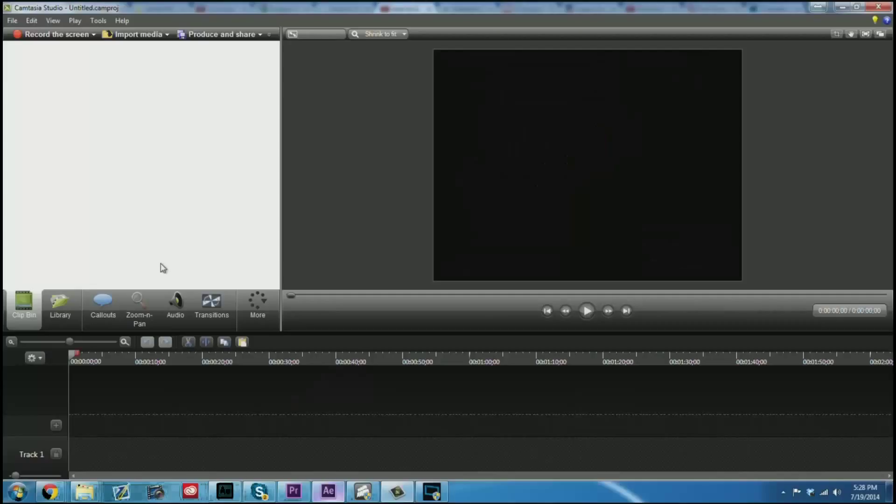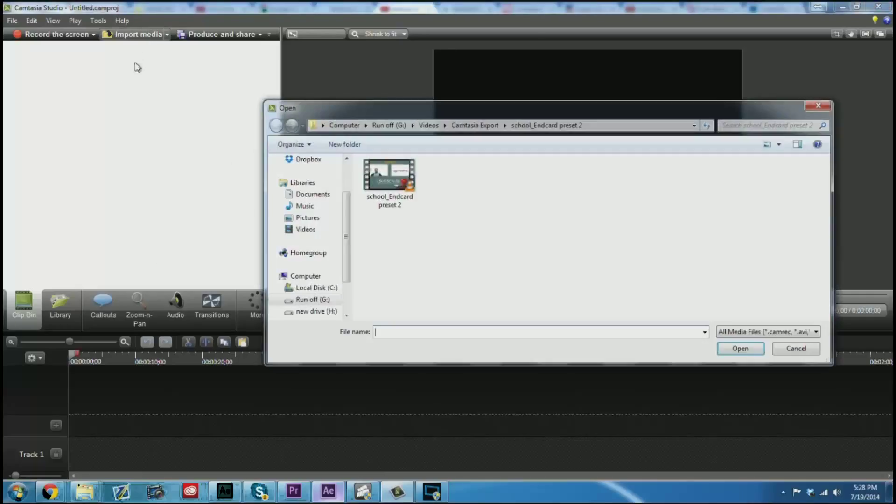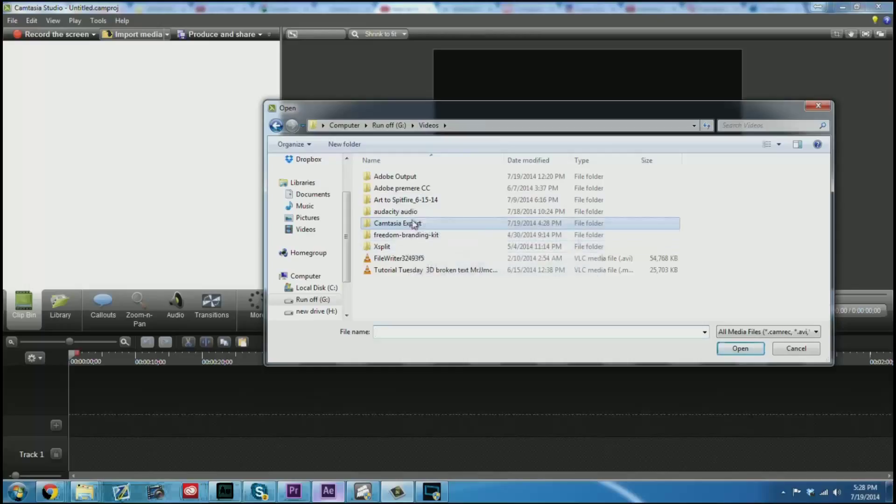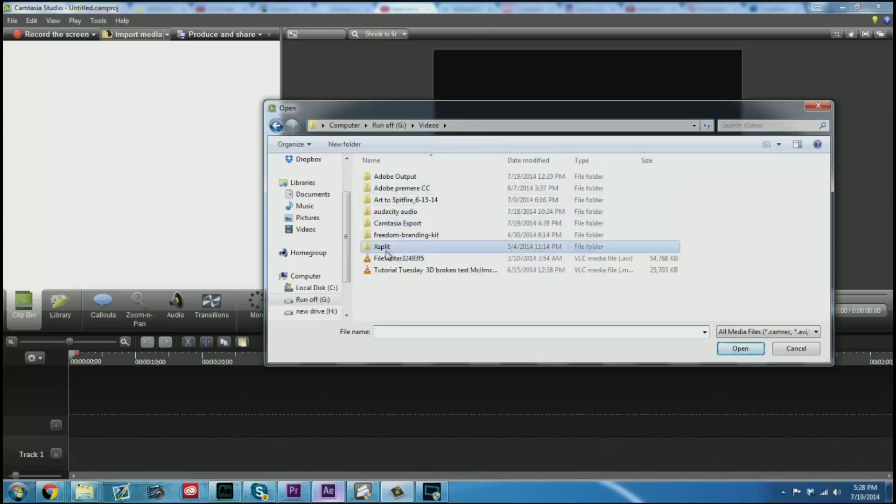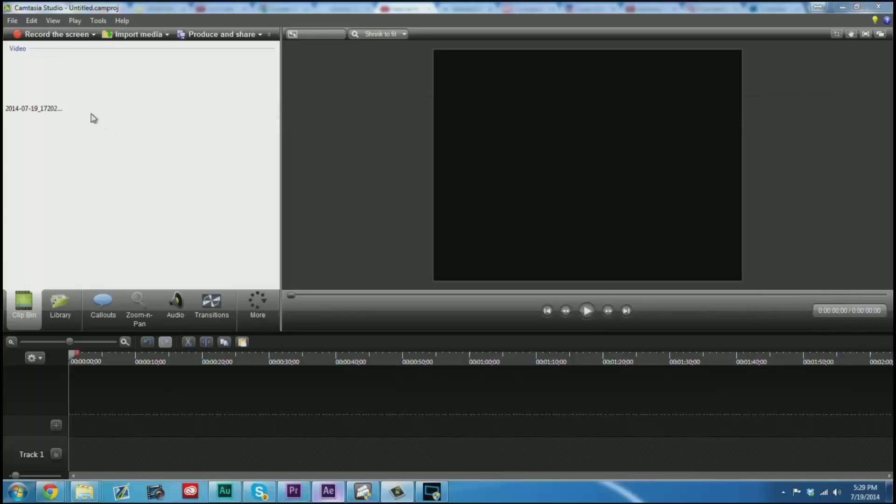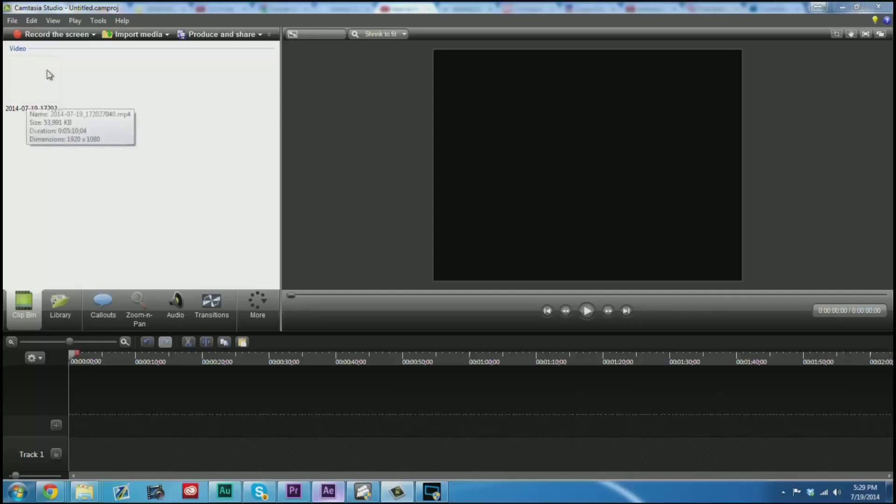The first thing that you'll need to do is import anything that you are going to be using. For instance, let's go to Import Media, and let me go into where I keep my chroma key footage. That would be in my XSplit folder because that's what I record with. Now that we have imported our footage, it will populate with a thumbnail here in just a moment.